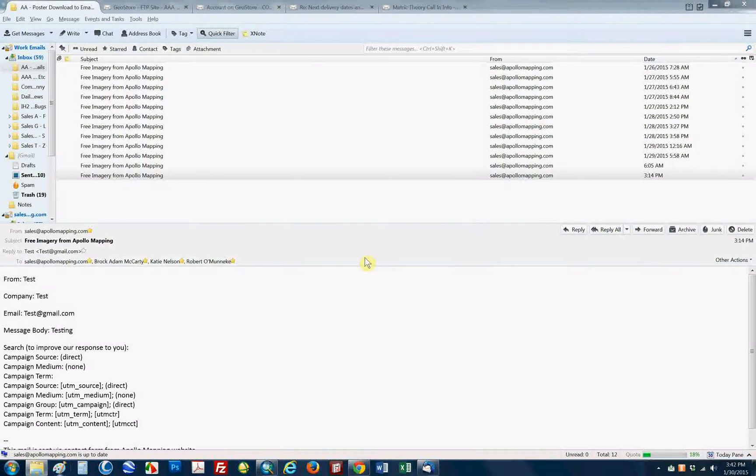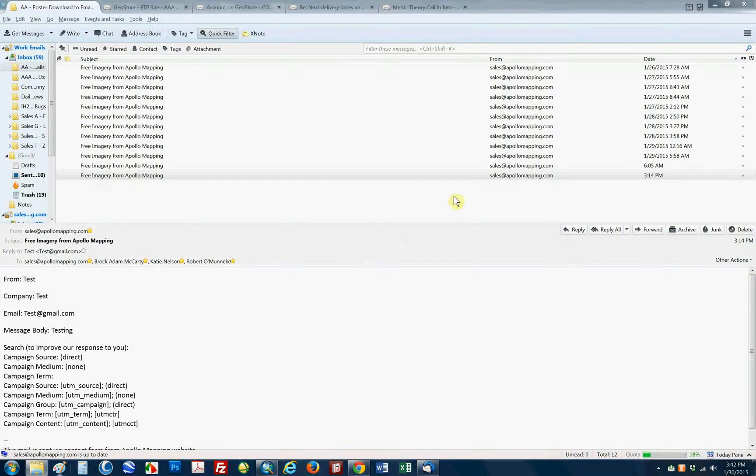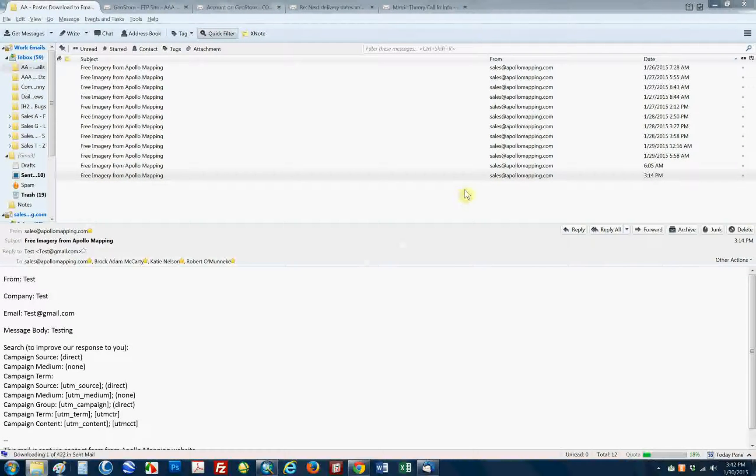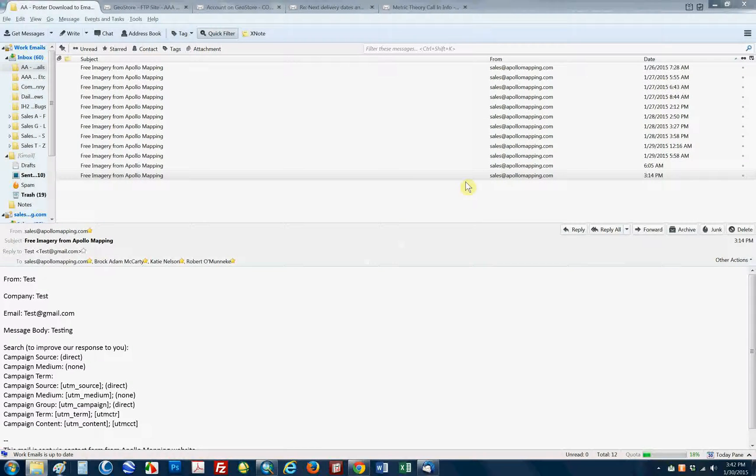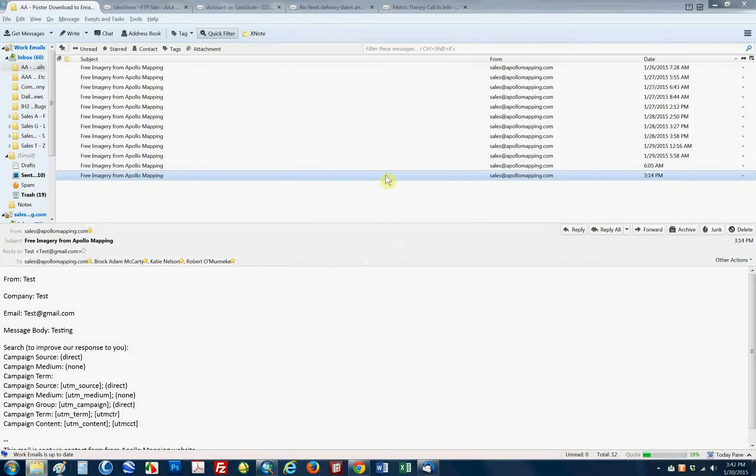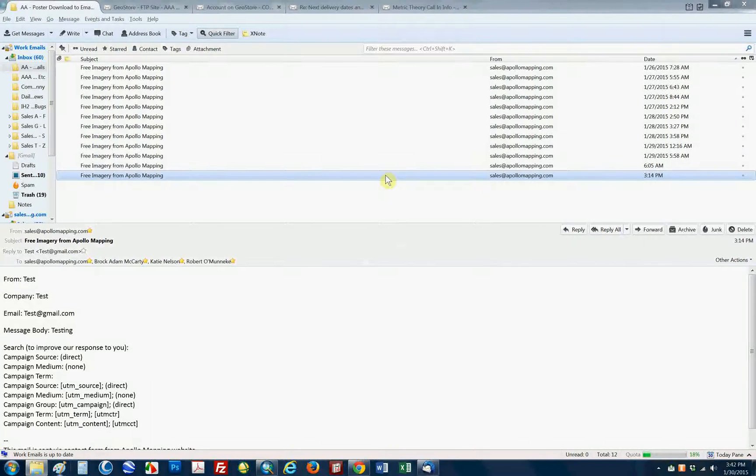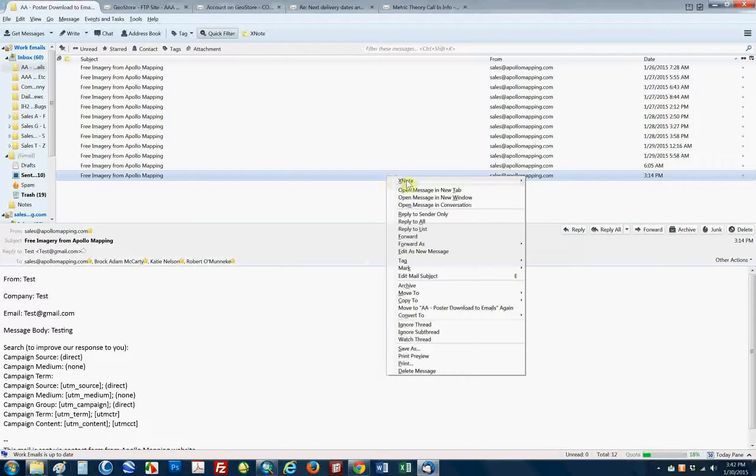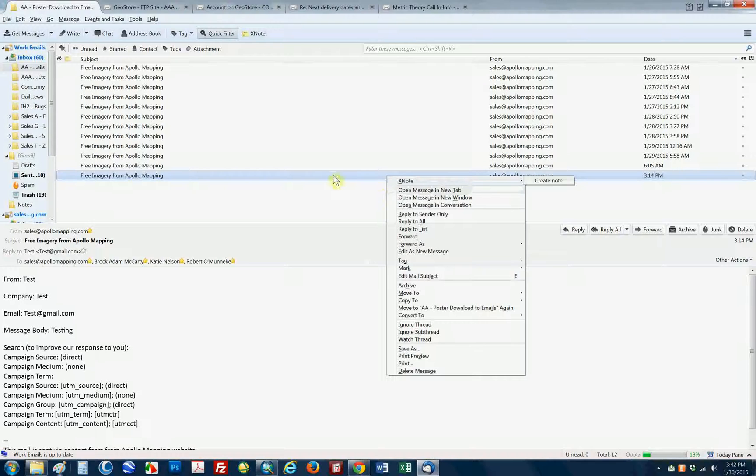The first one I'm going to show you is a program called XNote. It's an add-on for Thunderbird, which I use instead of Outlook for my email client. And what XNote does is it lets you put little sticky notes or post-its on top of an email so that every time you open it, you can see this note and have a little reminder for an action.